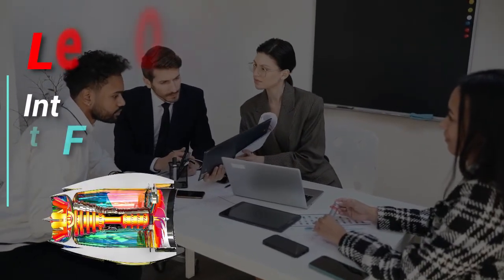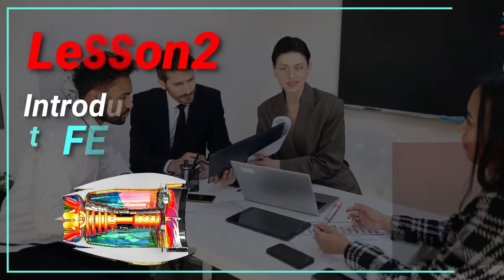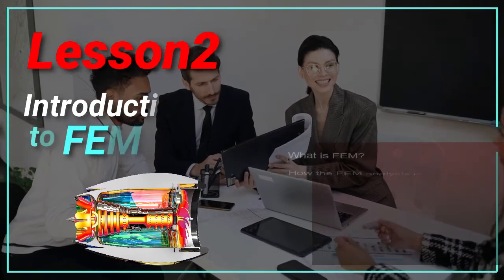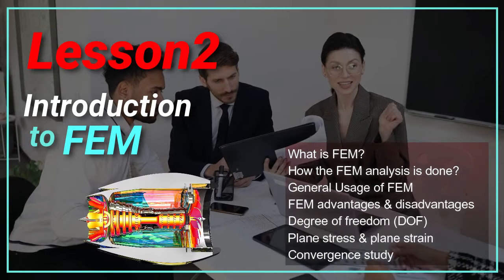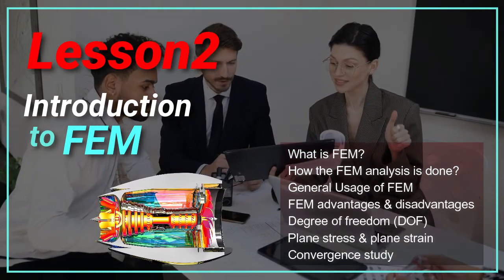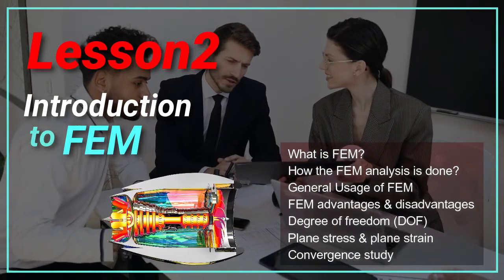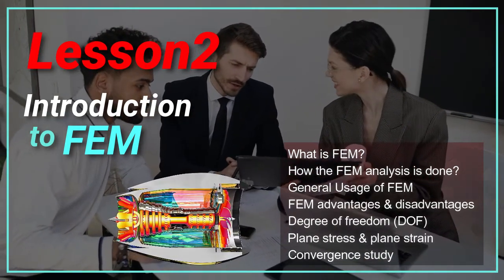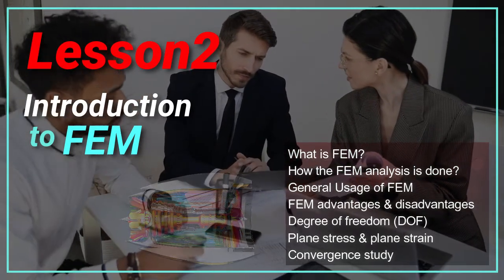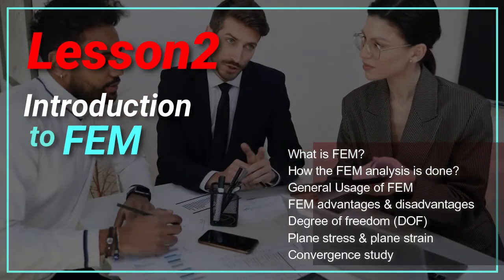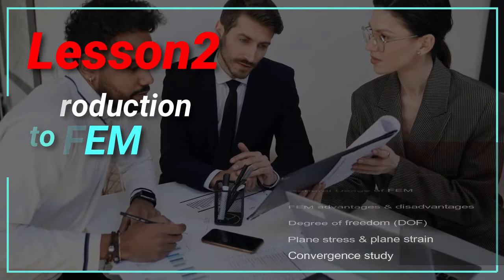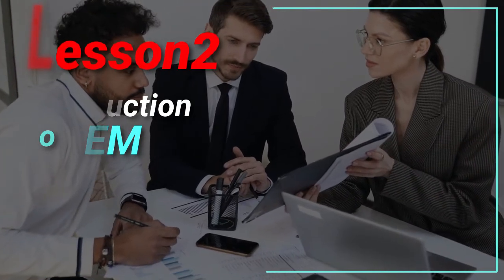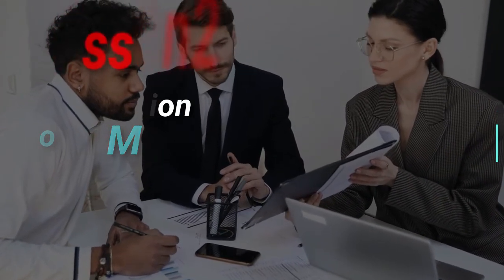You will know more about finite elements in Chapter 2 of this package. It is discussed how a finite element analysis will be done and how the software uses this theory. Degrees of freedom and some common elements in the finite element such as plane stress and plane strain are presented too. The validation discussion is done by Convergence study and it is discussed in Chapter 2. Now let's look at the second lesson video.